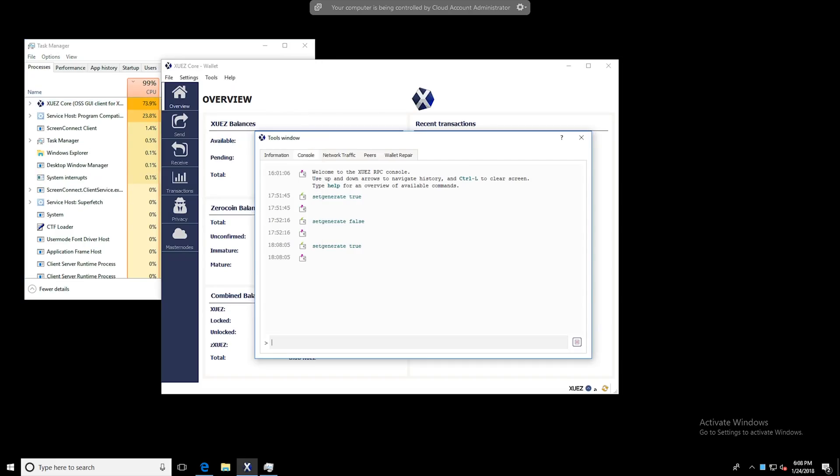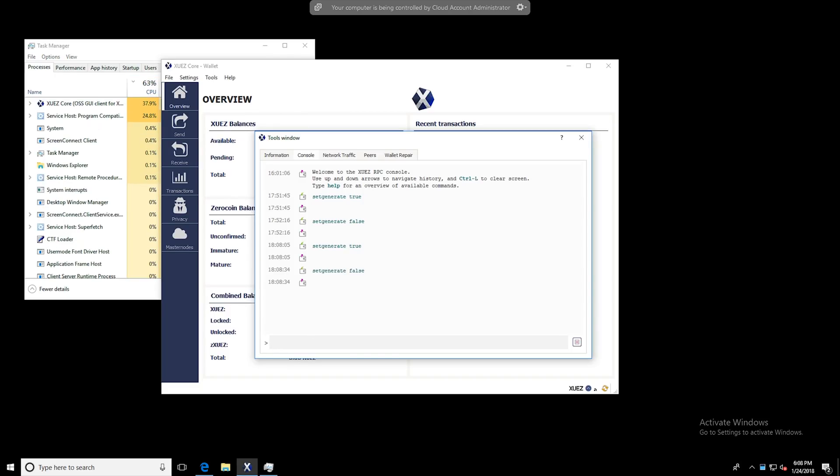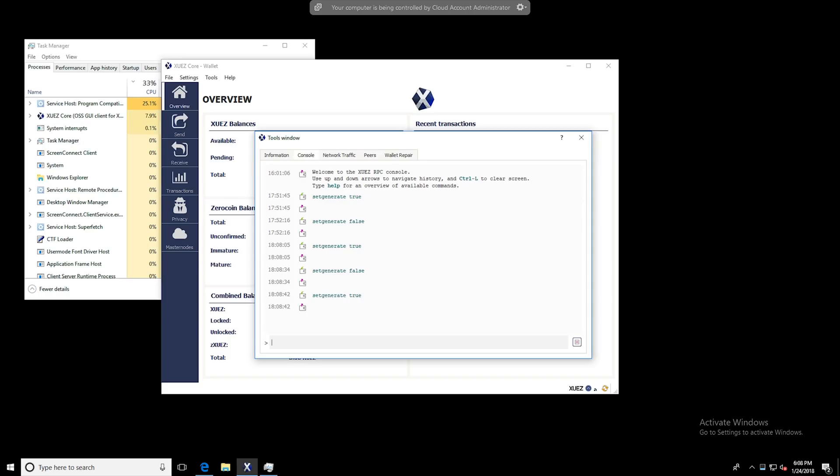To stop mining, all you have to do is use the command setgenerate false and press Enter. And at this point you will see in Task Manager that it has stopped mining for us. I'm going to go ahead and leave it mining right here.